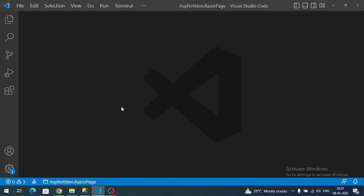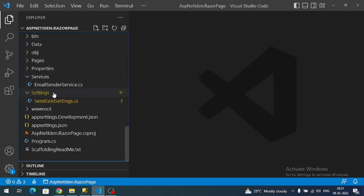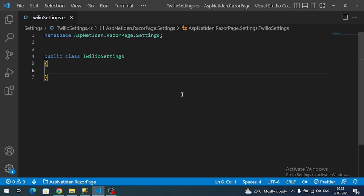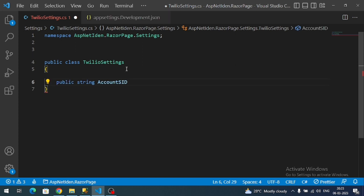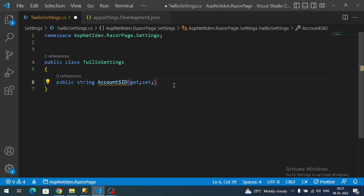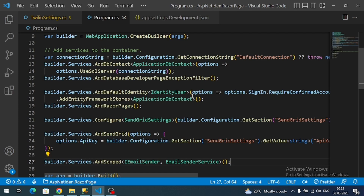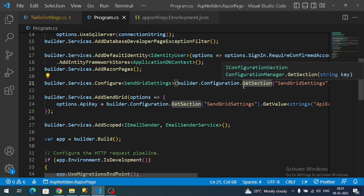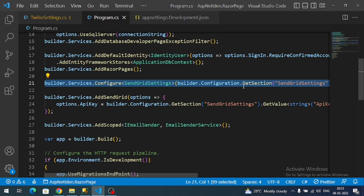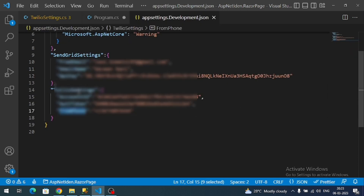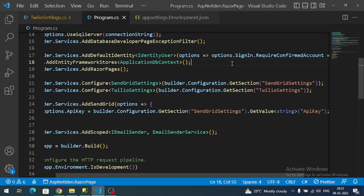In the Settings folder, let me create a new class called TwilioSettings. This is our TwilioSettings class — let's add those properties. Now we have to map the class and the settings in the JSON file. For that we register it in Program.cs, just like the SendGrid settings. Copy that line and change the type to Twilio and also change the root property setting name.